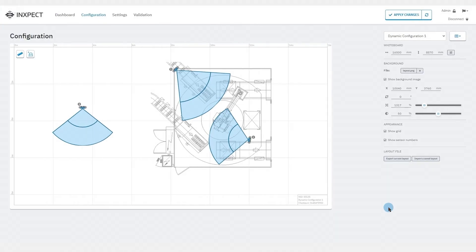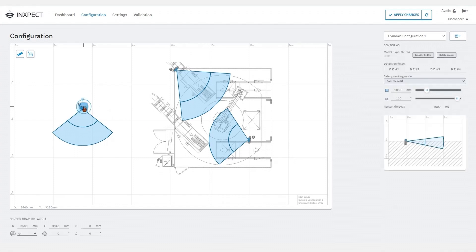A couple more details. If you want to remove a sensor from the configuration we can click on the delete sensor button.